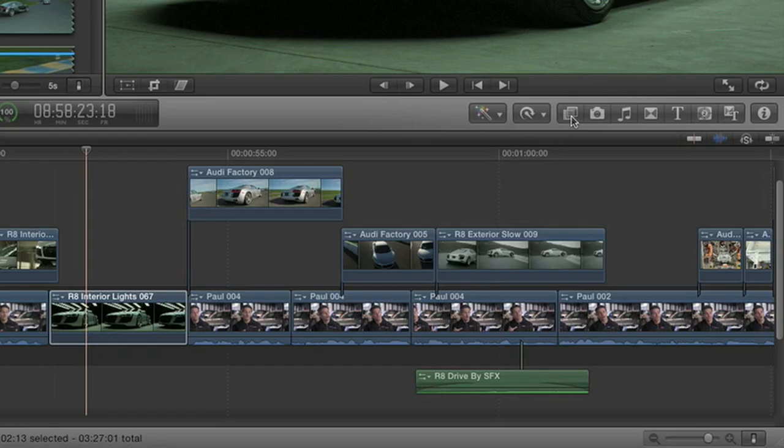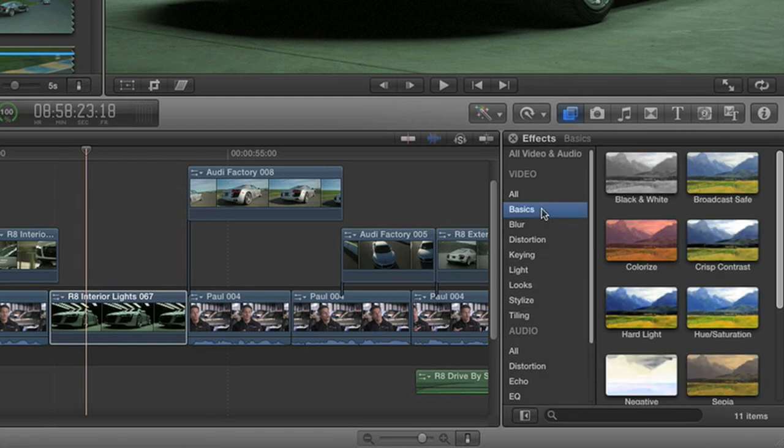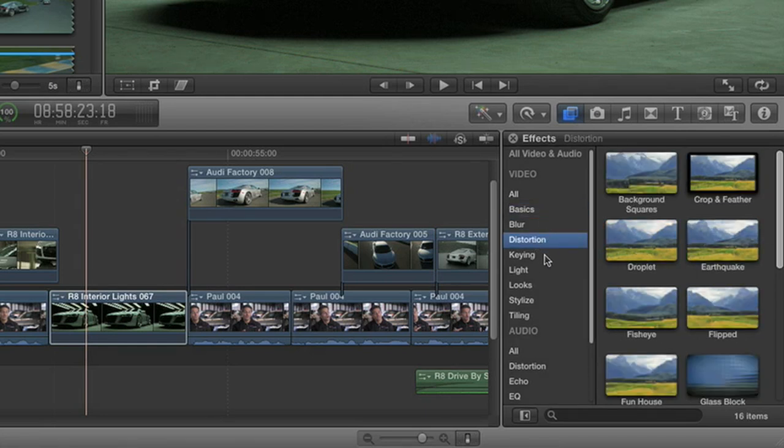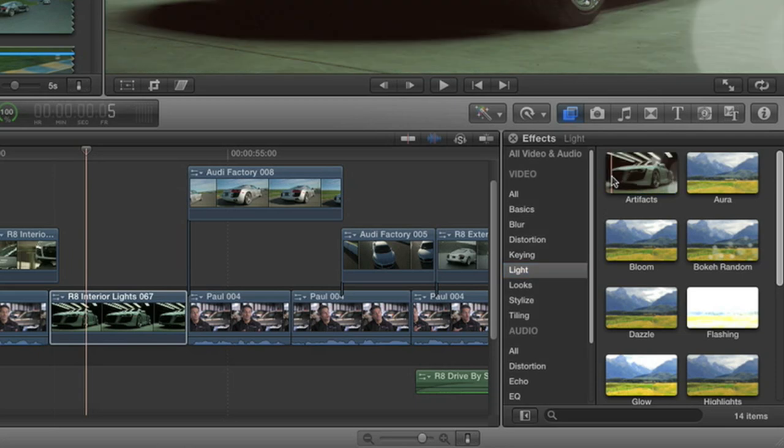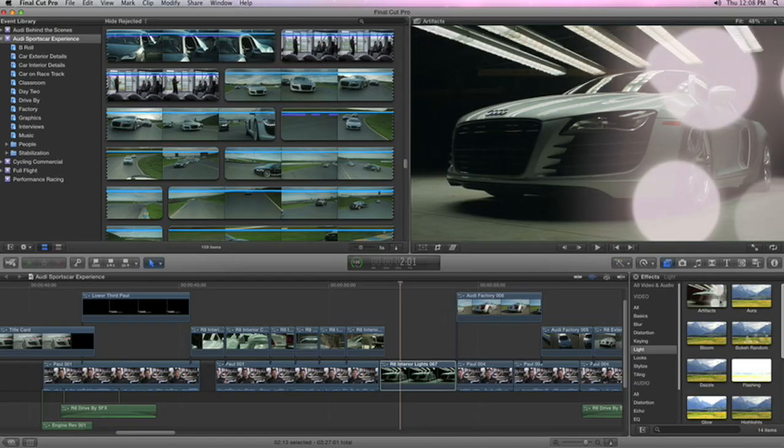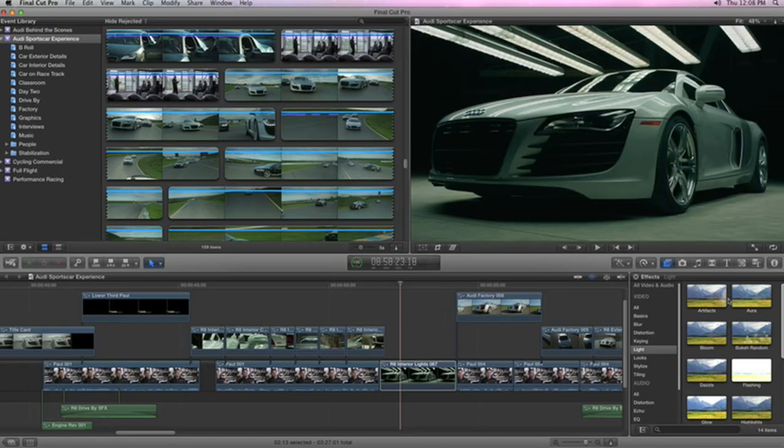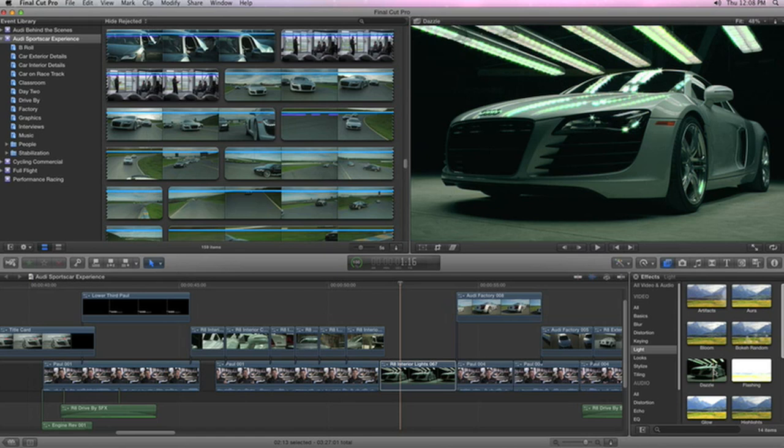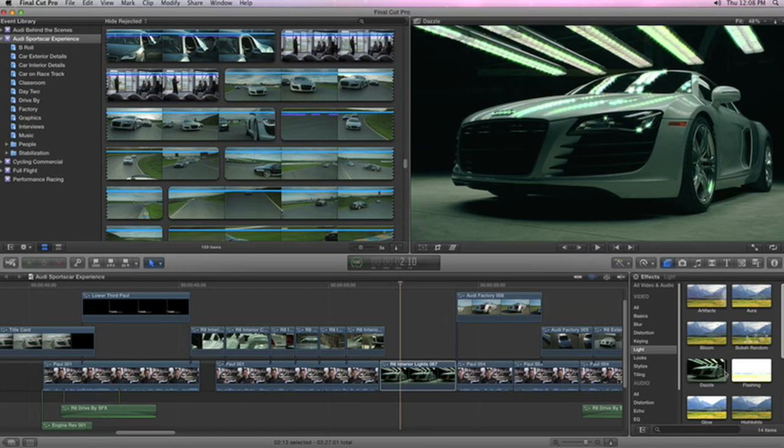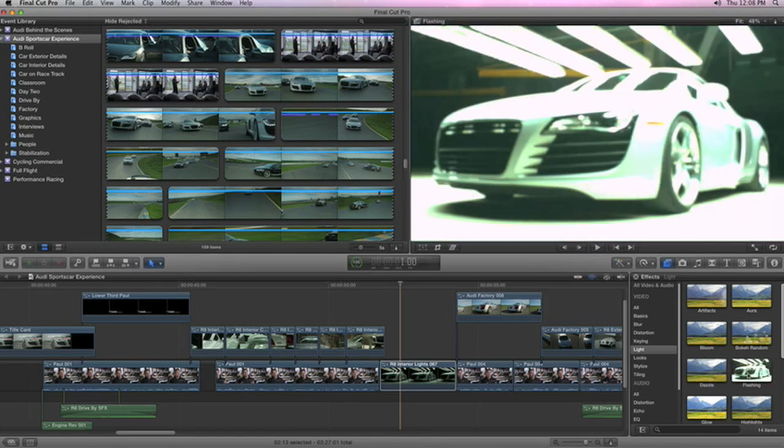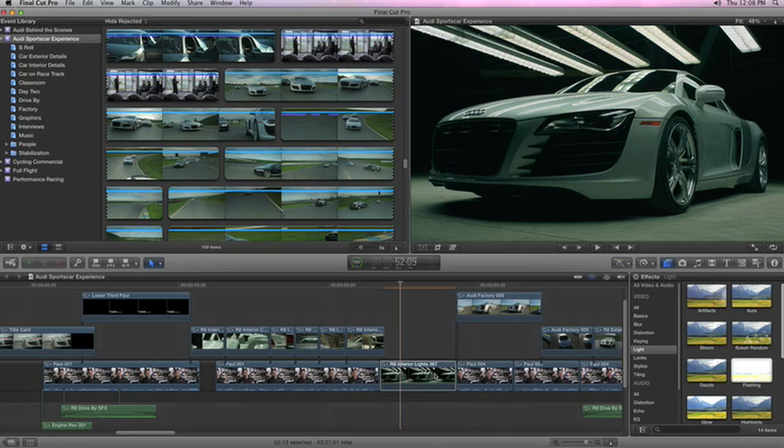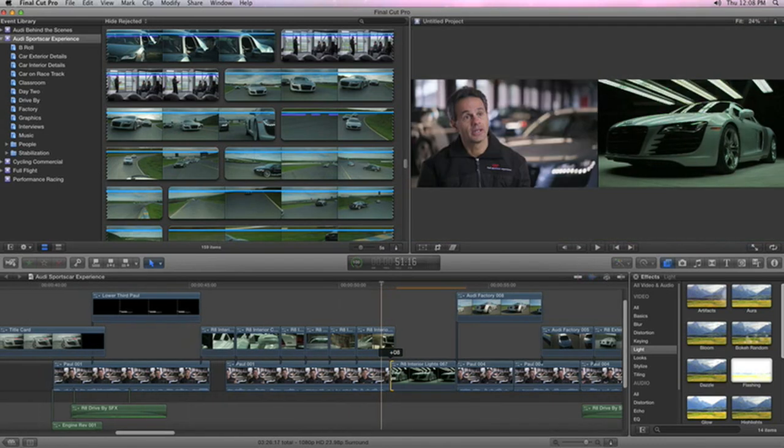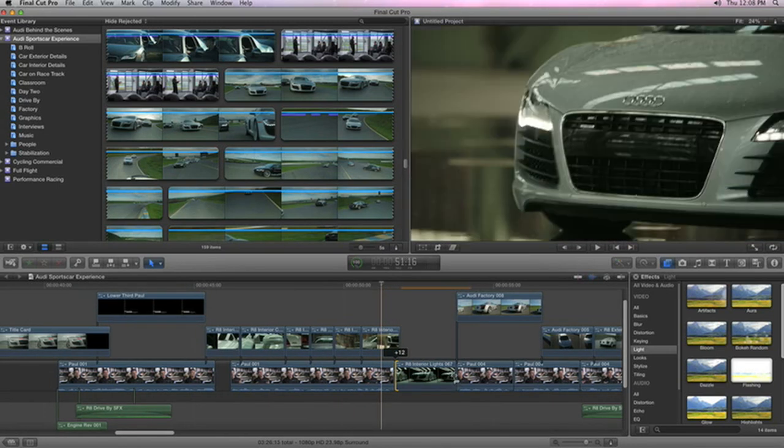You can also create broadcast quality visual effects right in Final Cut Pro X. To speed up your work, there are over 160 pre-designed filters to choose from. Skim over a preview to see any effect before you apply it to your shot, so you can find just the right one. And thanks to the 64-bit foundation, you can preview complex effects in real-time and be creative without interruption while rendering happens invisibly in the background.